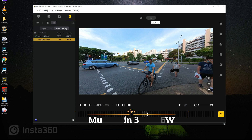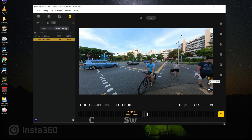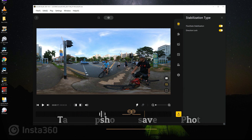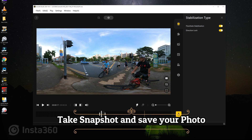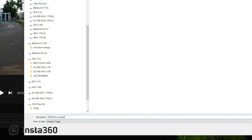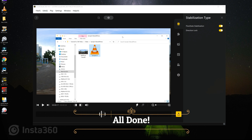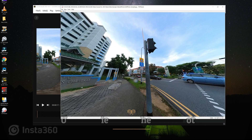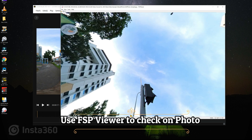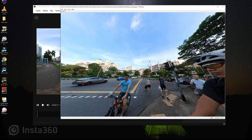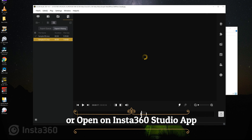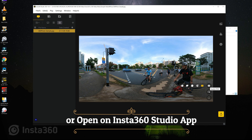Now let us export the photo from this frame. We are in the 360 view and we find the Switch FoV, then select that icon. Click on Take Snapshot and save your file. That's it! You can use the FSP Viewer to check on your photo, or you just drag it back to Insta360 Studio to view it.